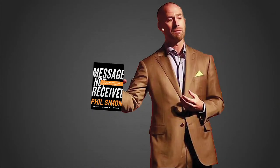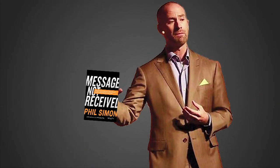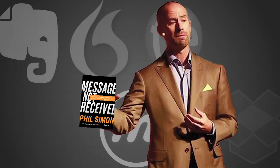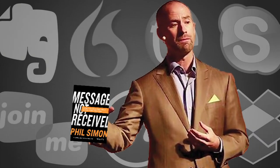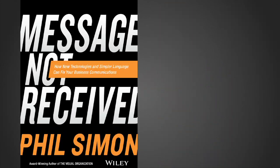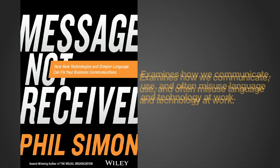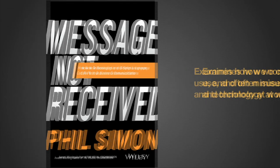No theoretical text, Simon takes us on a journey, stopping at progressive companies along the way. Message Not Received examines how we communicate, use, and often misuse language and technology at work.